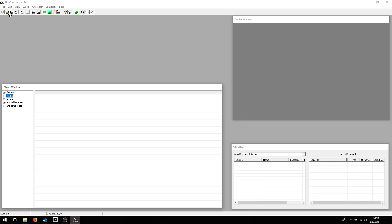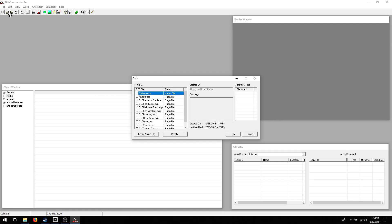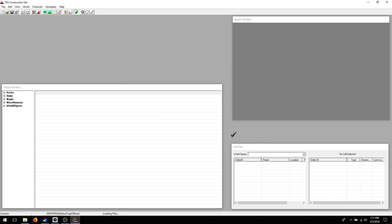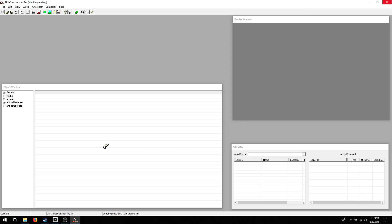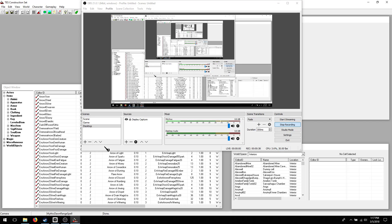So I've loaded it up. I'm going to open the file, select Oblivion ESM, and set it up. You'll see on the bottom it's loading files from the ESM here. You just have to wait for that to finish up, and here we go.